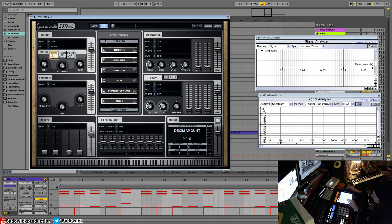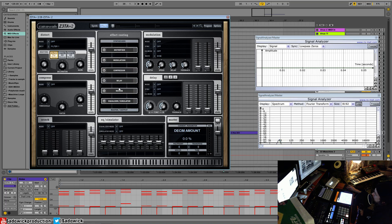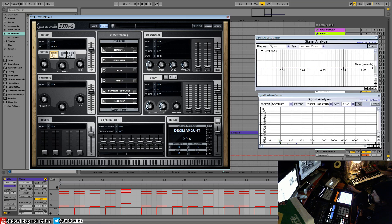I should explain the effect routing. Everything runs in series and you can switch things around. Traditionally, you would want, say, a delay before the reverb. So keep that way. You can have the compressor at the end.